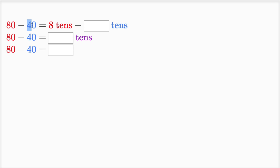So 80 minus 40 is the same thing, is equal to eight tens minus four tens.